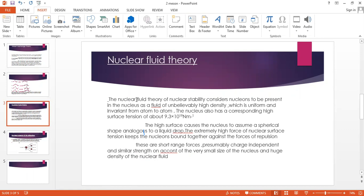density. The nucleons in the fluid are uniform and invariant. The corresponding high surface tension causes the nucleus to assume a spherical shape, like a liquid drop. The high force of nuclear surface tension keeps the nucleons bound